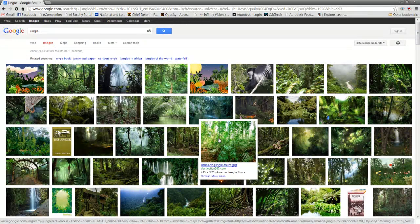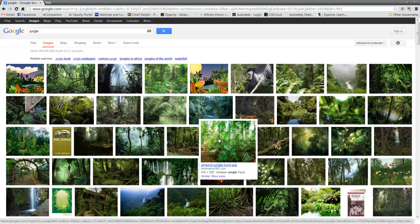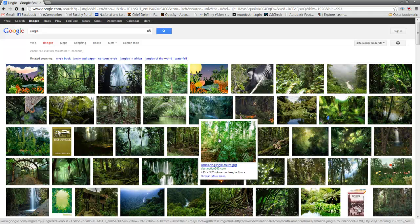Outdoor lighting is unique and different from indoor lighting. What we can see here in a quick Google search of jungle is that there is different lighting depending on where we are.